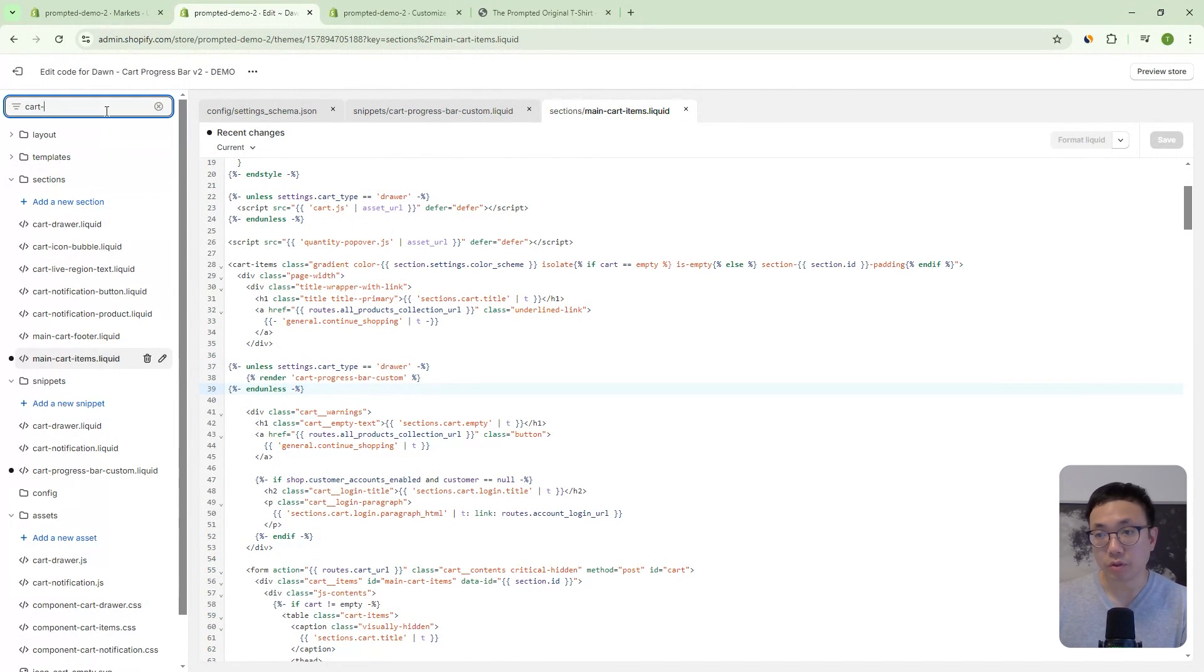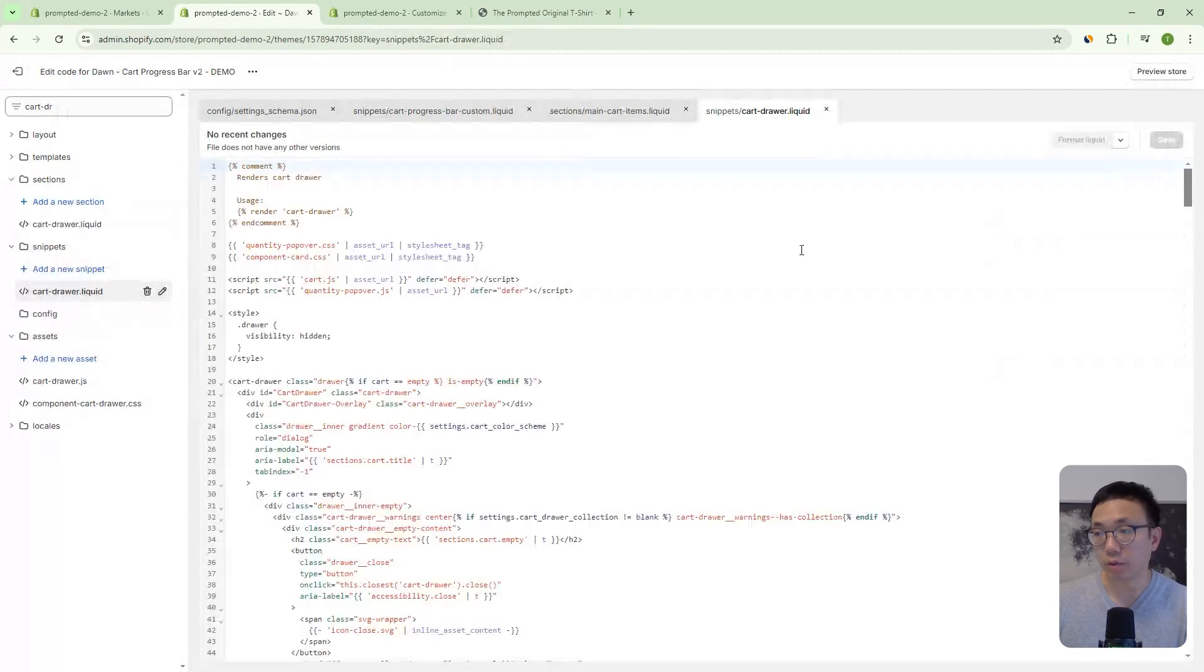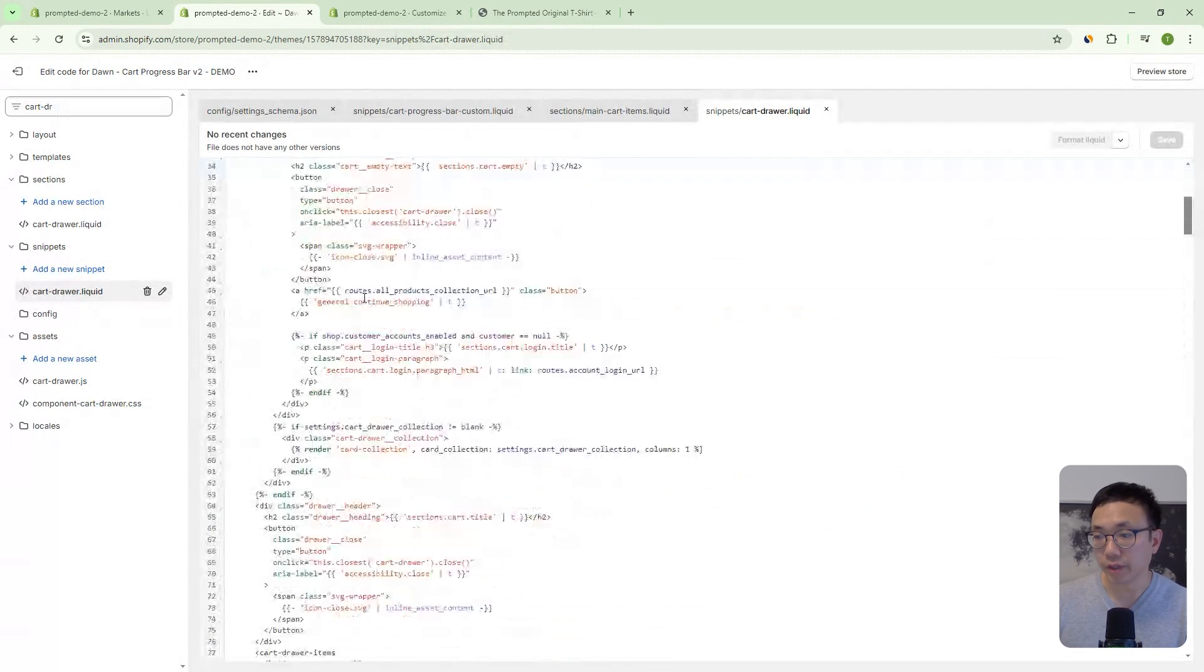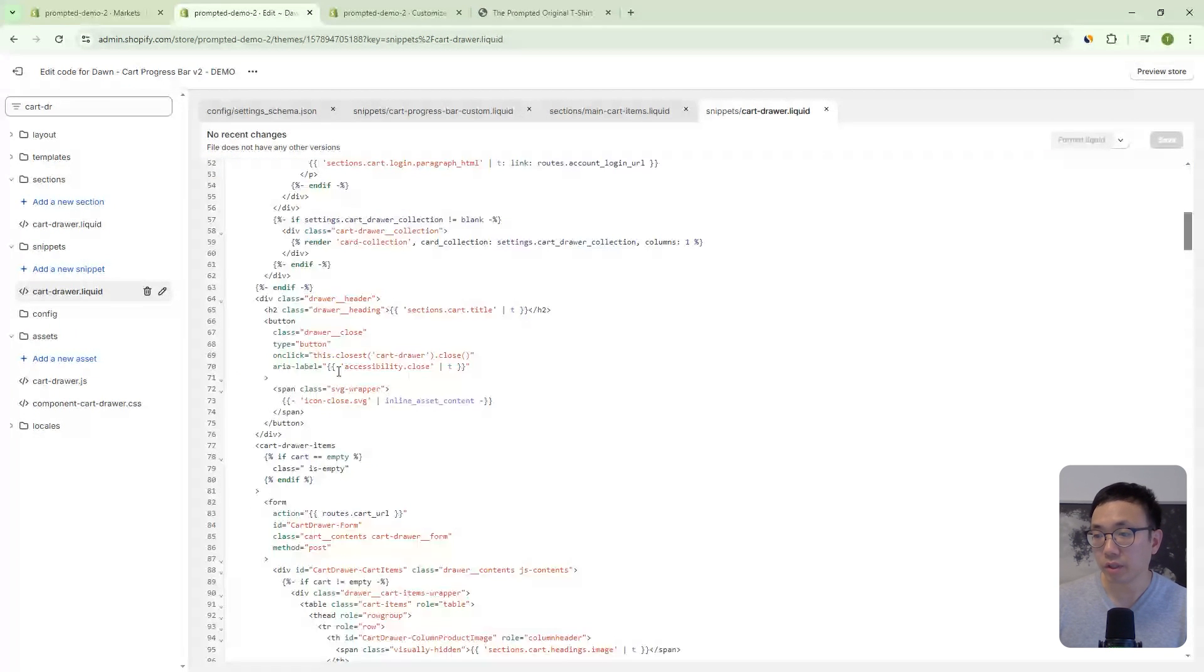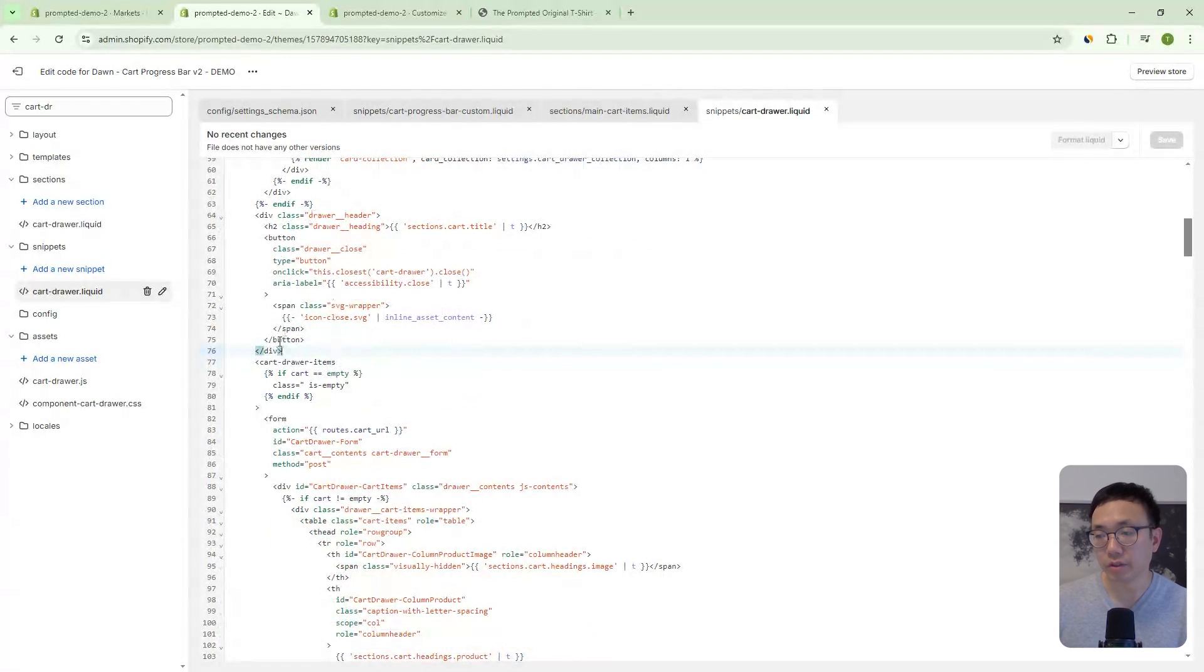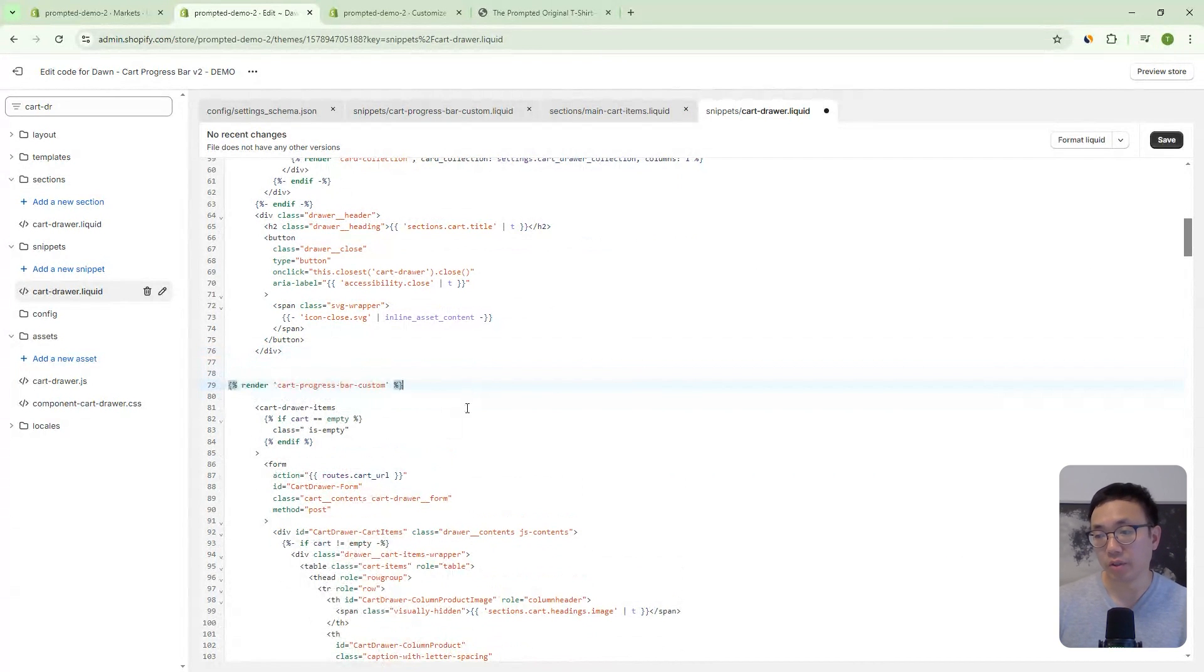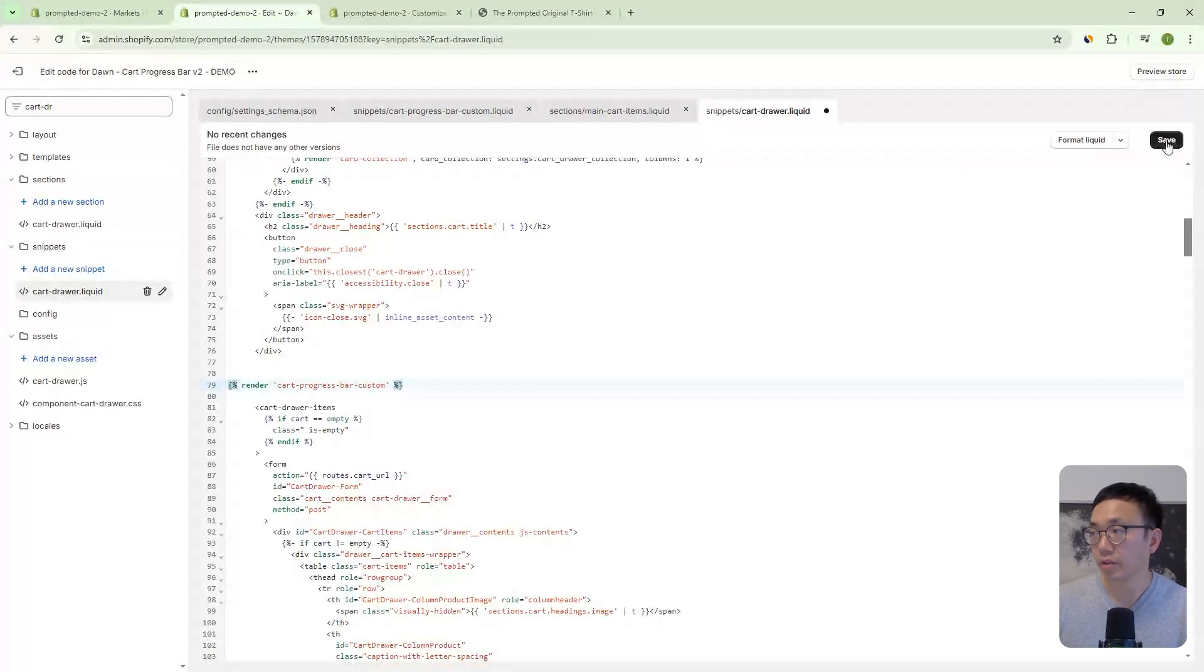Okay. So next we're going to go into the cart drawer dot liquid file, and we're going to scroll down until you see here, this cart drawer items element. So above here is the cart drawer header. We're going to create a little space and let's paste in our code there. Okay. So let's save that.